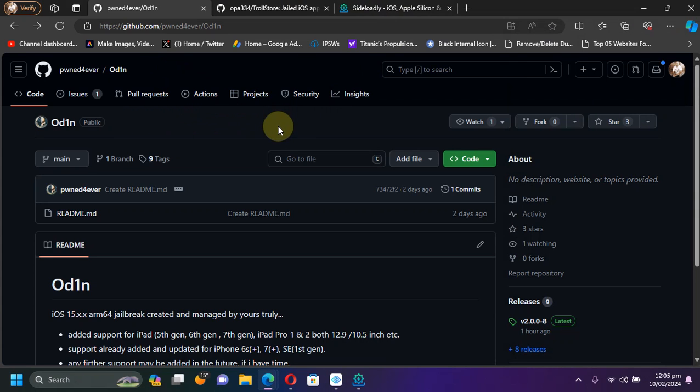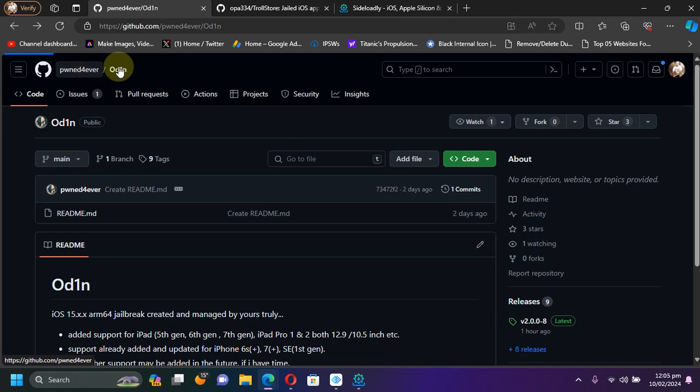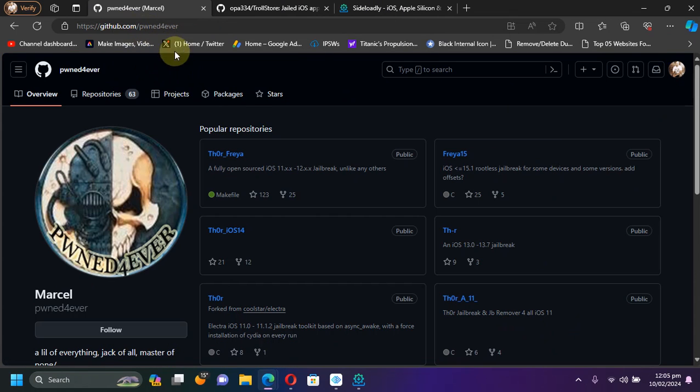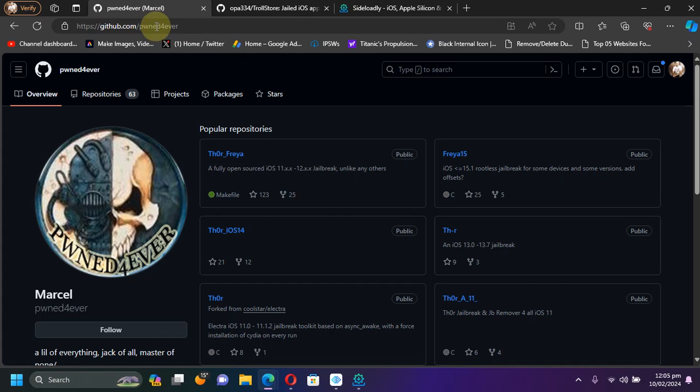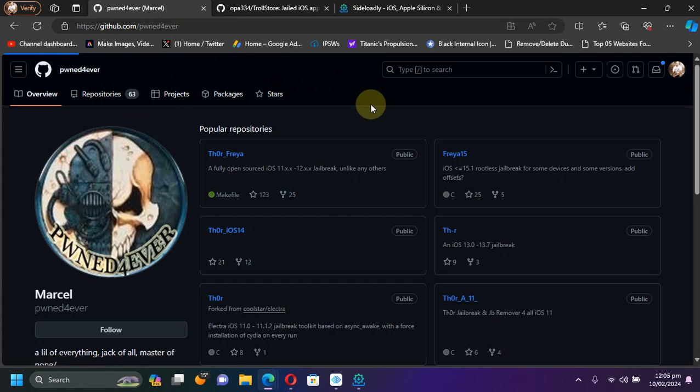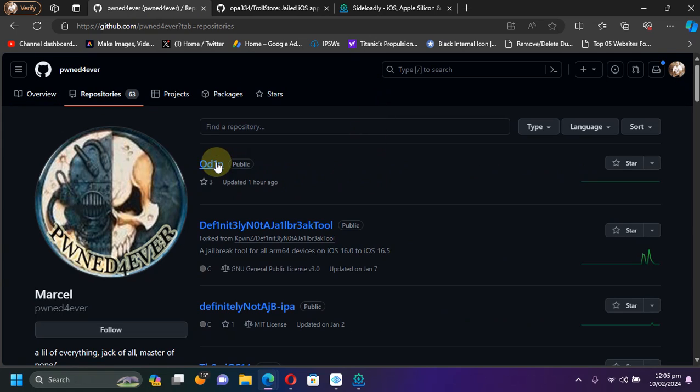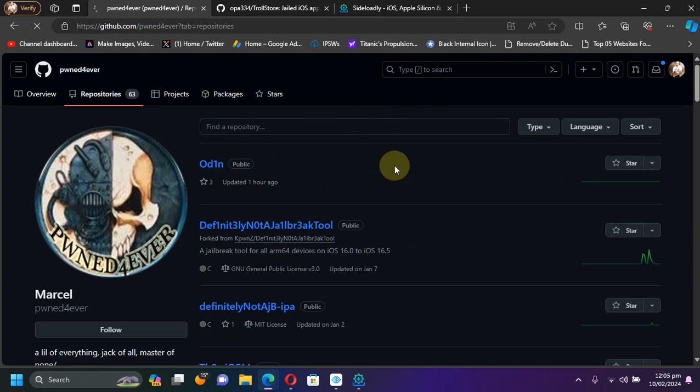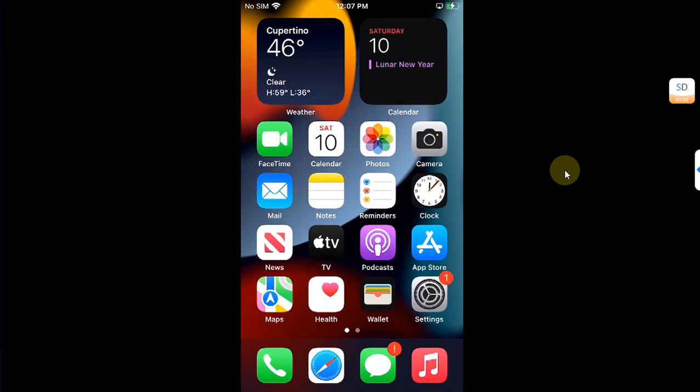Also, finding the Odin GitHub page is easy. You can simply head to the official developer's GitHub page, BonForever as you can see it right here, go to Repositories and then you'll find the Odin jailbreak right here.